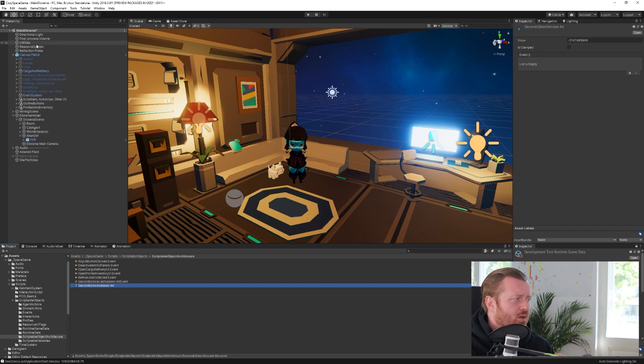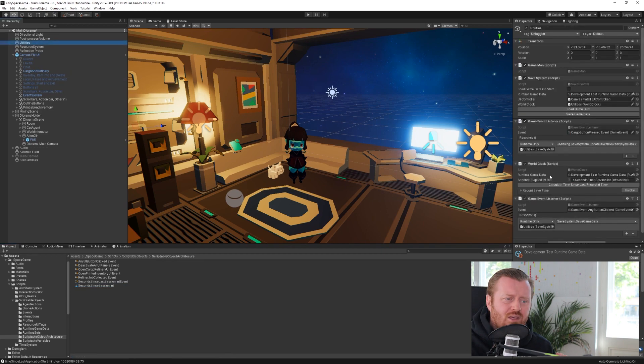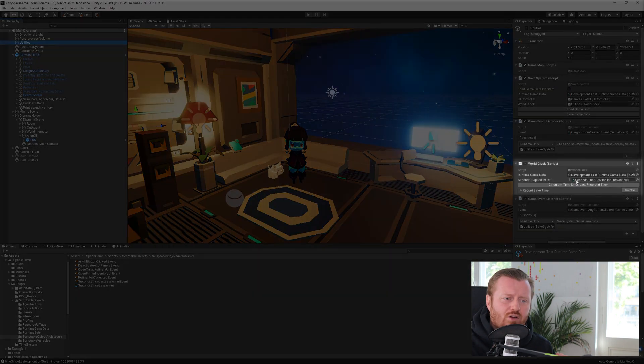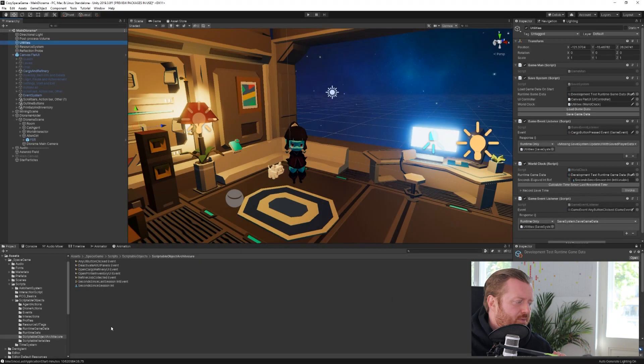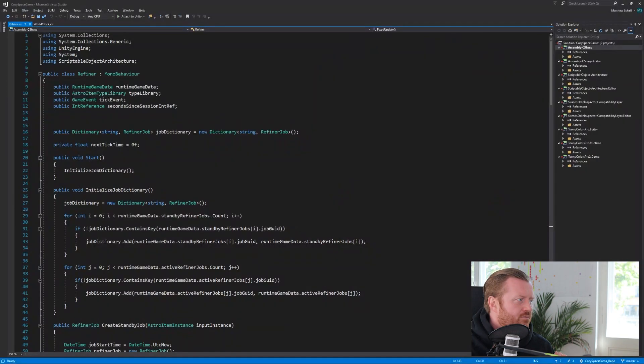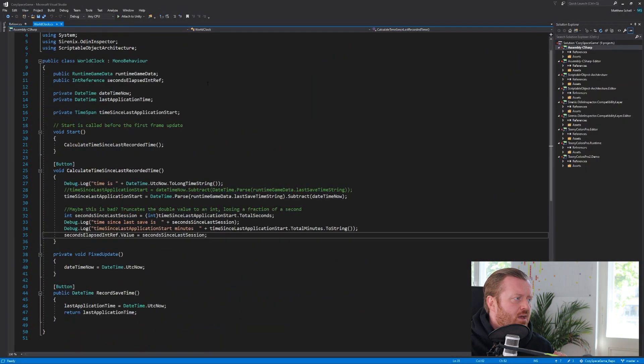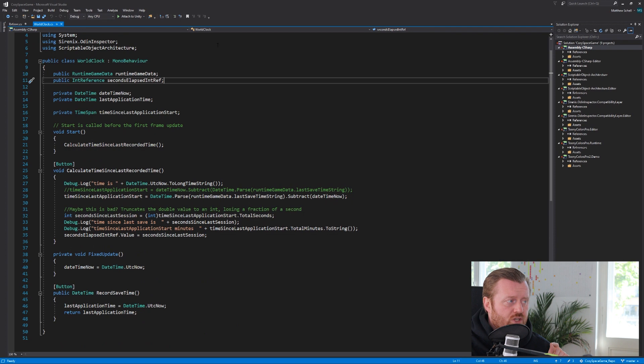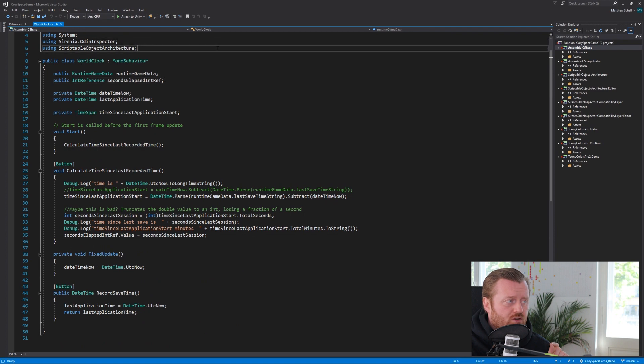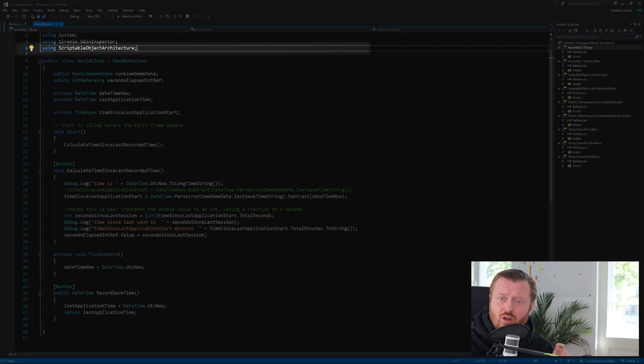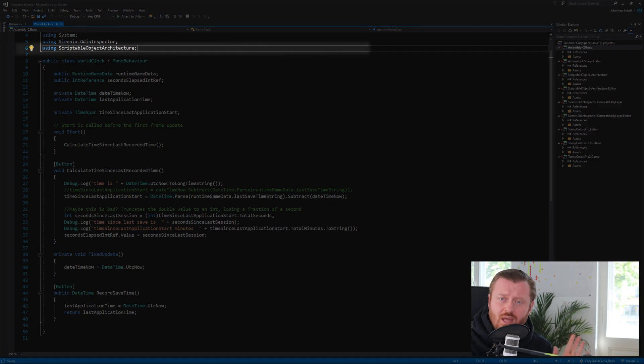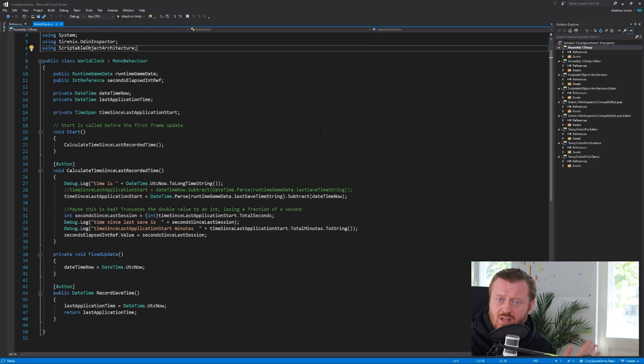So if we take a look at the world clock, right, we have a reference to this int. And if we open up the script in visual studio, we'll see that we're using the scriptable object architecture namespace, which is nice. He's packaged everything up in a namespace.